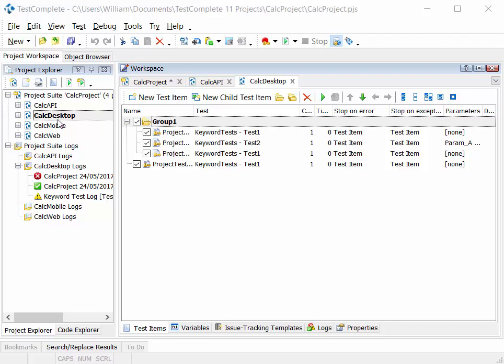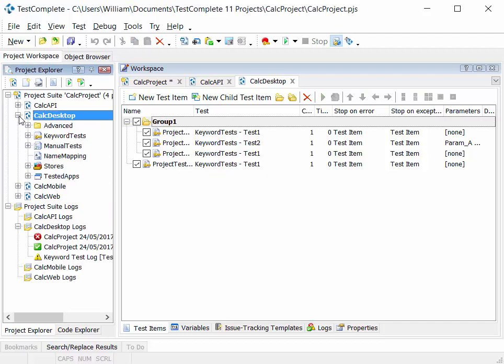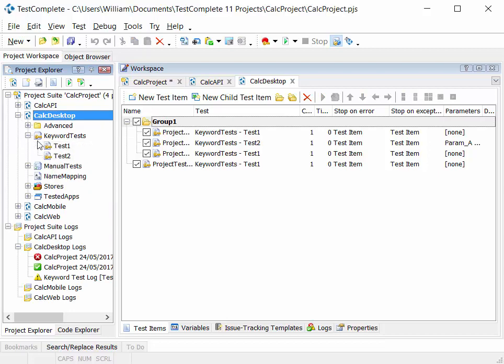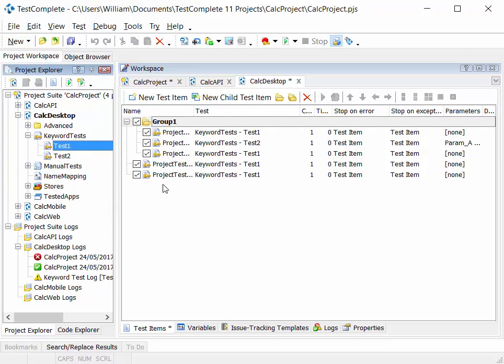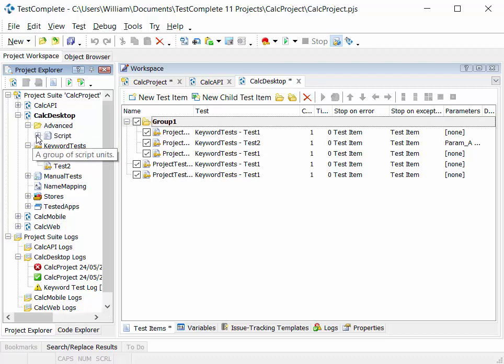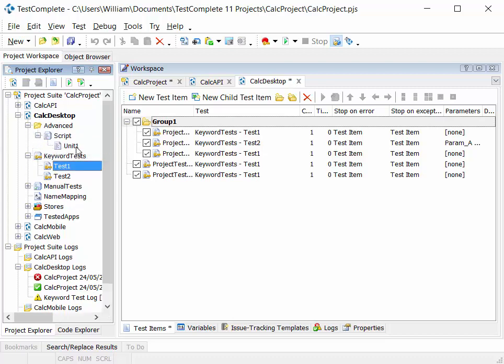In the project workspace, then we see a list of test items for that project. And the concept here is that we drag on test items from our project explorer. So whether that be keyword tests or whether that be advanced scripted tests, we can pull those into the project test items list.